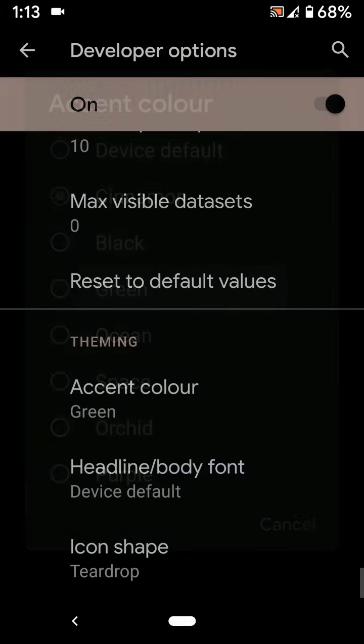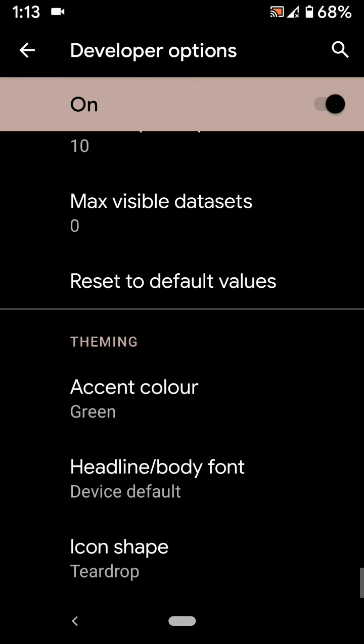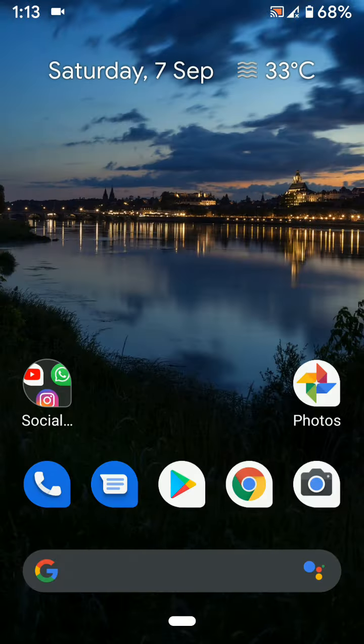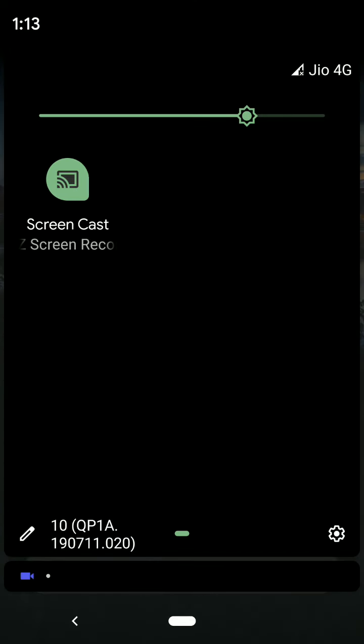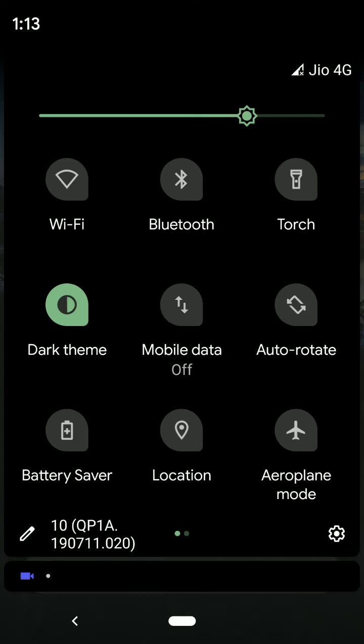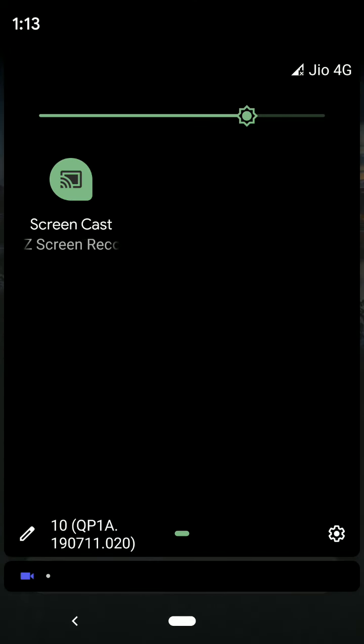Now change to green. You can see green color in your device. Swipe down the notification to see the green accent color.